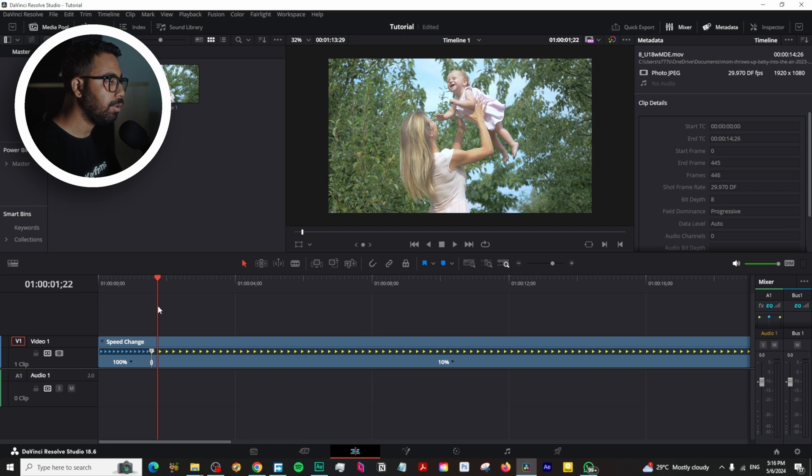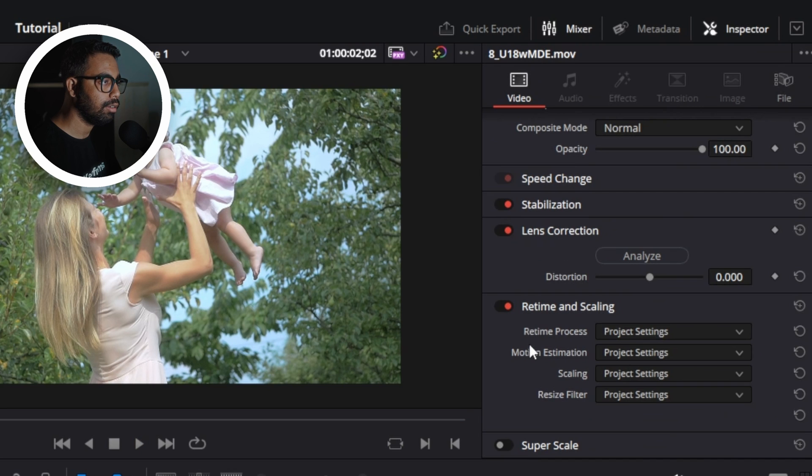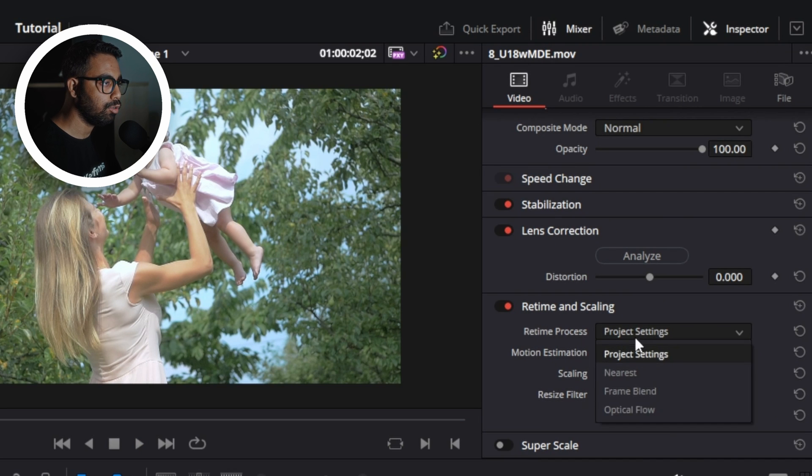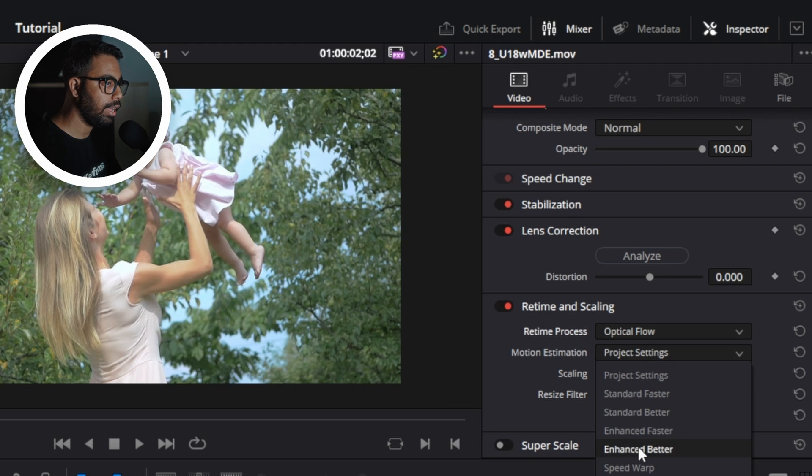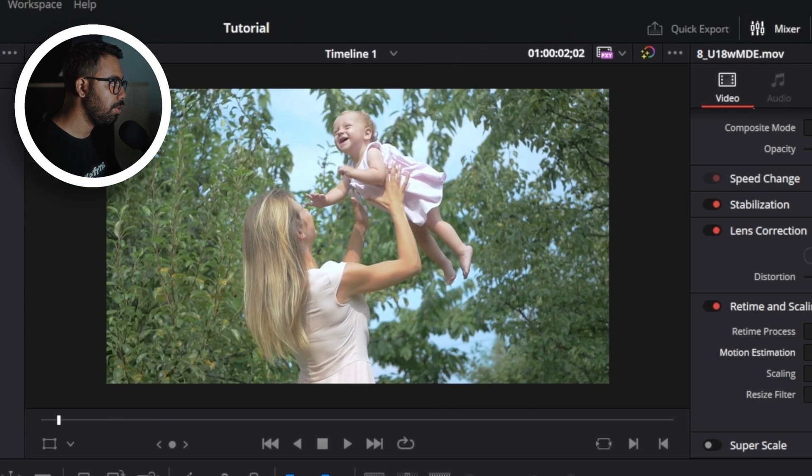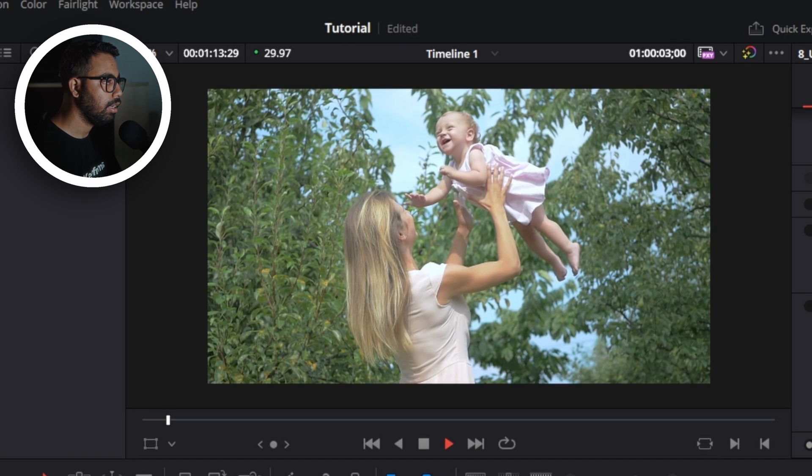To overcome that, we can go here to the Inspector tab and go to Retime and Scaling, go to Optical Flow, and then Motion Estimation, go to Enhance Better. So if we play this right now, you can see it's super slow motion.